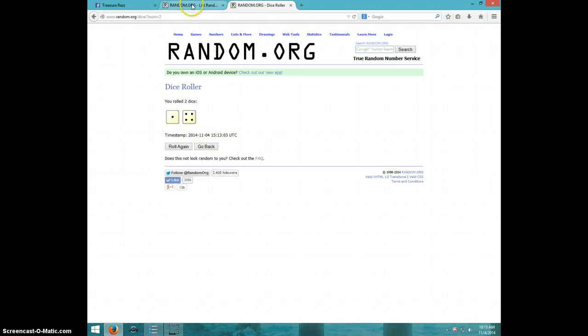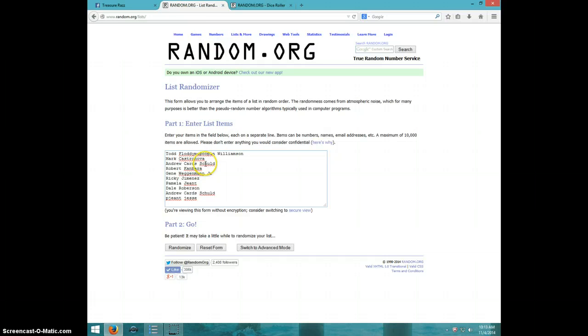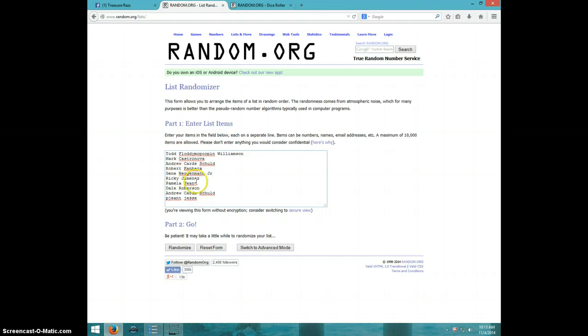We got Todd, Mark, Andrew, Robert, Gene, Ricky, Pamela, Dale, Andrew, and I believe that's also Pamela.